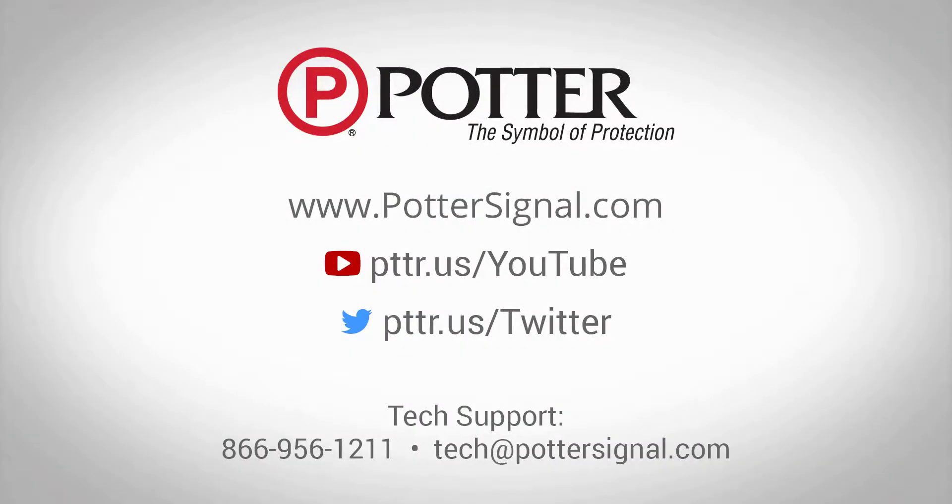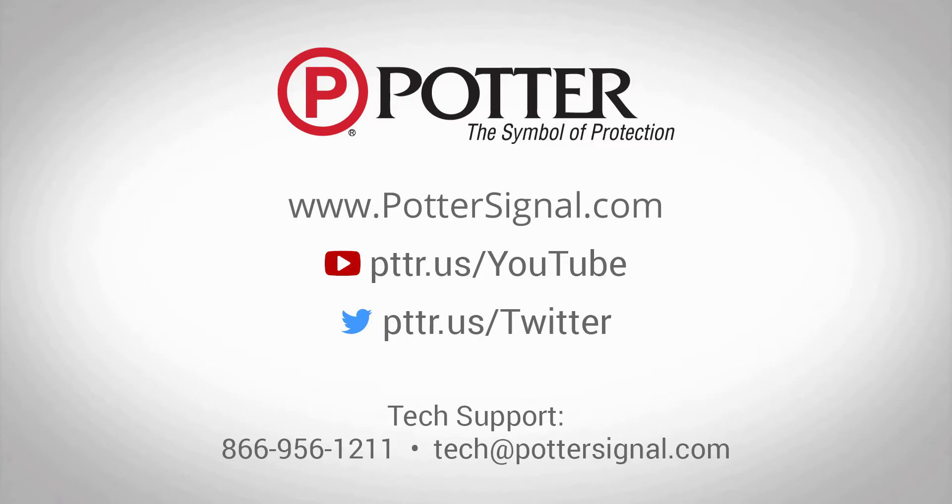Thank you for watching this training video on how to program for network enunciators. For more information or questions about peer-to-peer networking with the Potter panels, please contact tech support at the phone number or email address shown on the screen. And as always, follow us on social media. We'll see you next time.